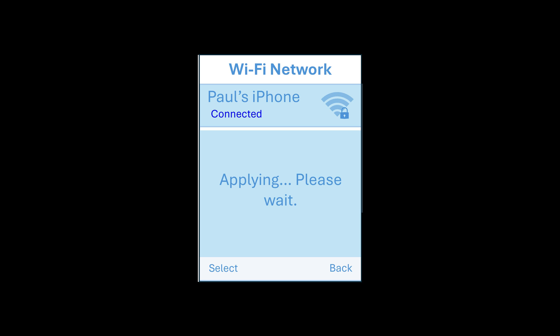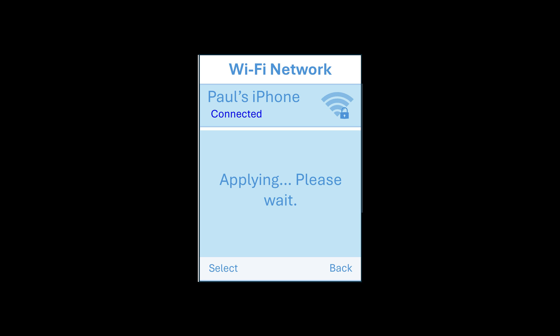And the phone will now apply the settings and get you connected to your network. If you return to the home screen you'll see that your Wi-Fi is now connected with the 2.4 in the top right hand corner. And you'll also see that the time and date are now correct.